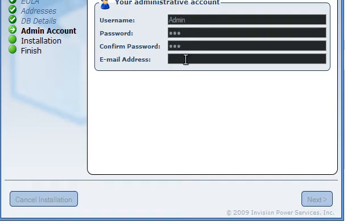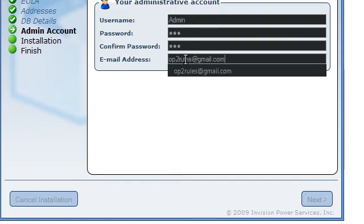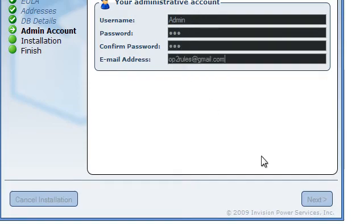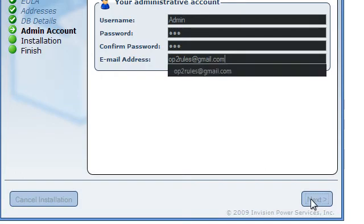Confirm the password. Set your email. There's mine. Hit next.